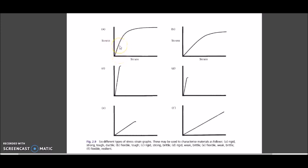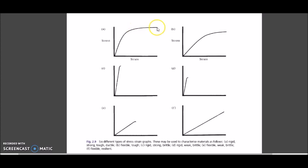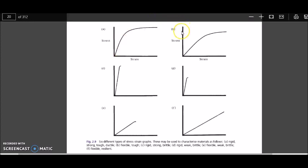Graph A is also strong because the length of the stress-strain graph in the elastic region is longer — it's not a shorter graph. Thirdly, it is a tough material because there is a larger amount of deformation; the graph has a longer distance in the plastic region before fracture. It is also ductile because it can undergo a lot of plastic deformation before fracturing. So Graph A represents a material that is rigid, strong, and tough.